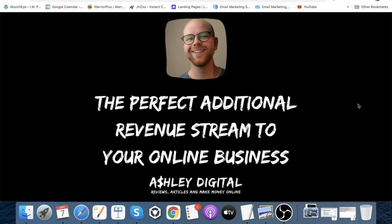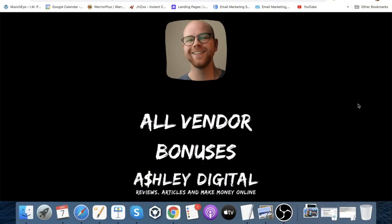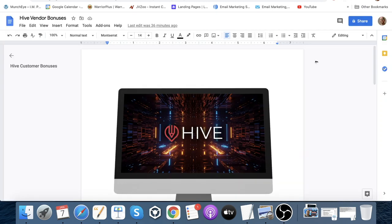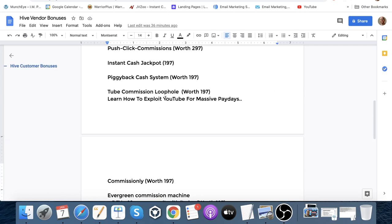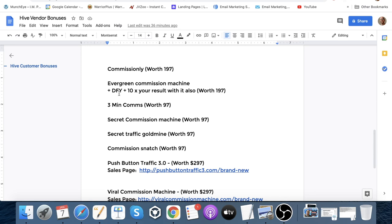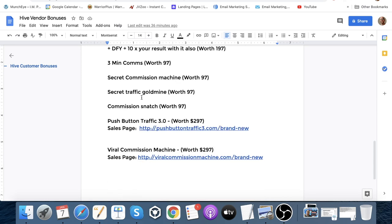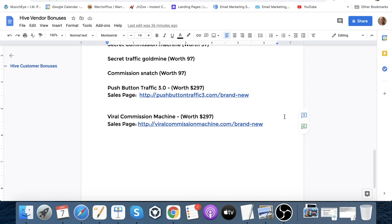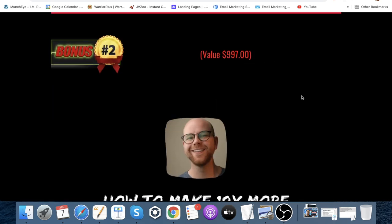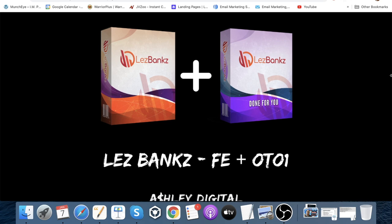Bonus number four is 'The Perfect Additional Revenue Stream to Your Online Business.' With Hive you can be selling your graphics and videos to other people as a service, or creating for your own business — but in this bonus I'll show you an additional revenue stream so you can basically double your potential earnings. Bonus number five is all of the vendor bonuses: push click commissions, instant cash jackpot, piggy bank cash system, tube commissions loophole, commissionly, evergreen commission machine, three-mins comms, secret commission machine, secret traffic goldmine, commission snatch, push button traffic 3.0, and viral commission machine — all of those plus my bonuses when you purchase through me.